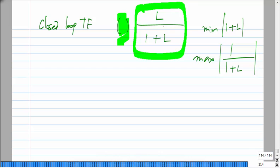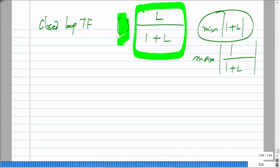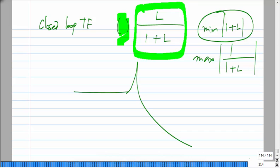When L is large, the closed-loop gain is approximately L/(1+L), which is close to 1 and independent of the active components. If the minimum magnitude of 1+L is very small, the closed-loop gain peaks in frequency and rings in the time domain. For zeta equal to 0, the magnitude goes to infinity and the system keeps oscillating. With very poor phase margin, the system keeps ringing and any noise at that frequency is amplified enormously.